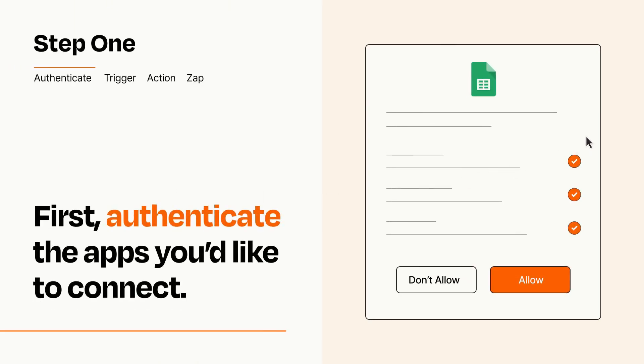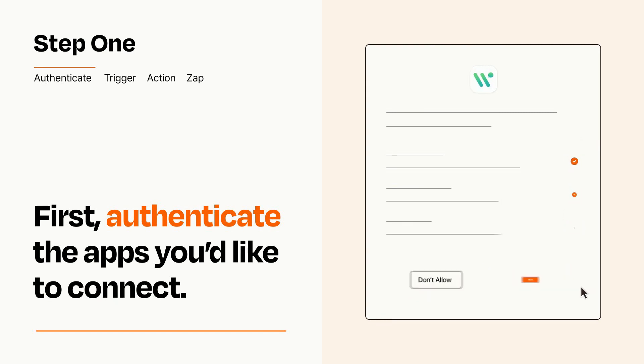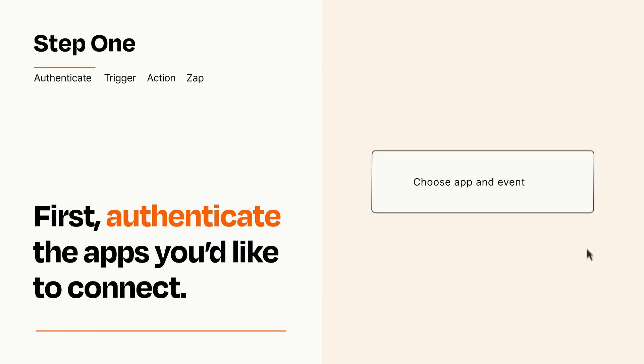To get started, you'll just need to authenticate your apps, which takes just a few seconds. Zapier meets industry standards for encryption when connecting with each of your apps.